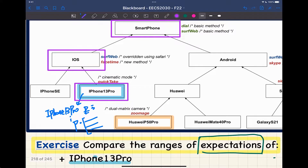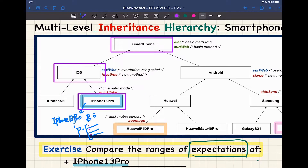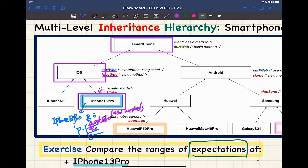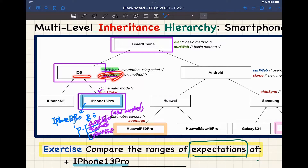I'll write this down as an observation: if the dynamic type is iPhone 13 Pro, version two of surf web is invoked. Visually, when you have multiple versions inherited to the same class, choose the closest one — version two is closer to this class as opposed to version one which is further. That's the key intuition. For the other two classes, I would suggest you do those as exercises for yourself — just think in your mind what should be the corresponding attributes and methods.